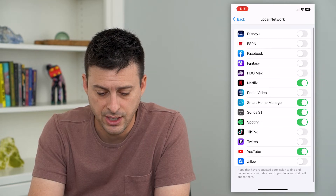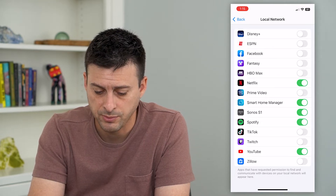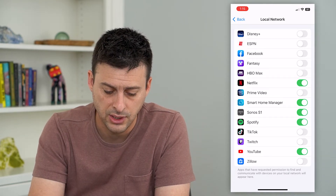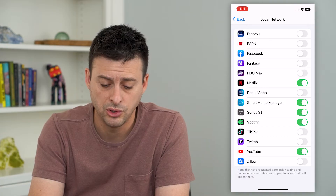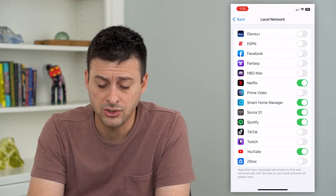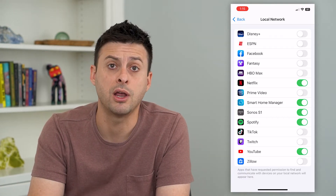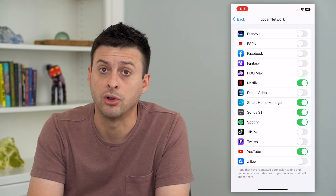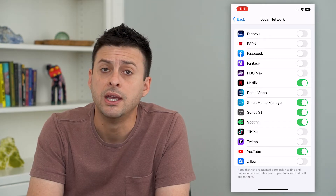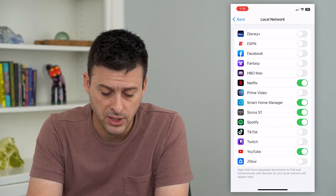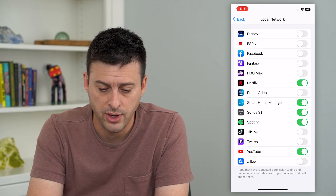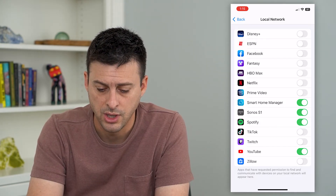You can see Netflix, Sonos, Spotify, TikTok, Zillow, YouTube. You can toggle any of these on to grant permission to your local network, or turn them off if you don't feel like they need access to your local network to work.